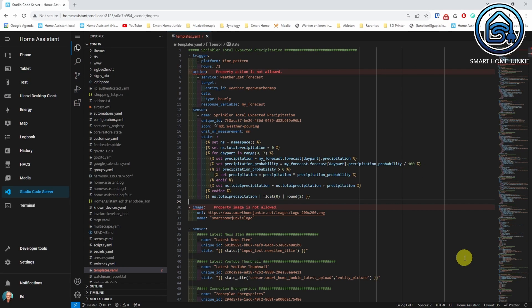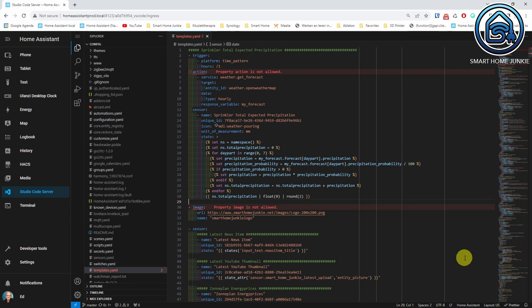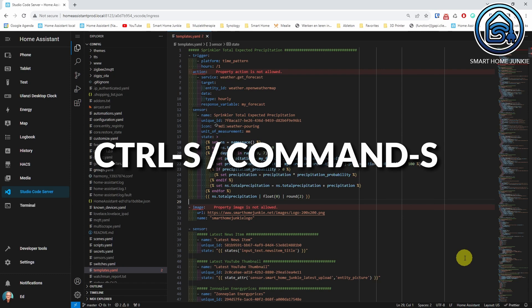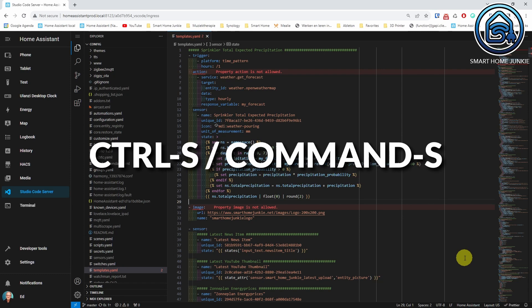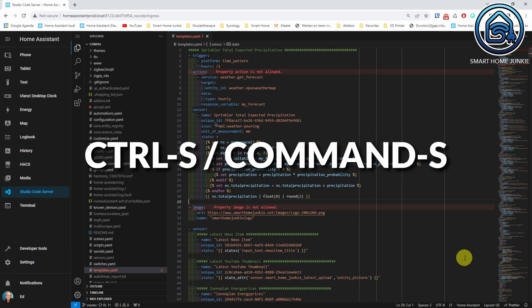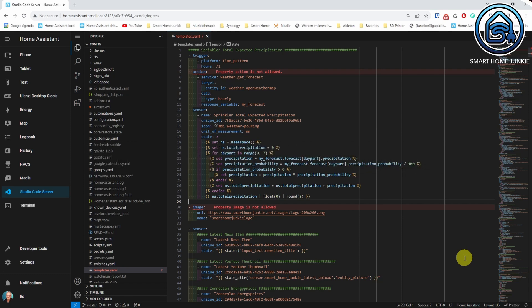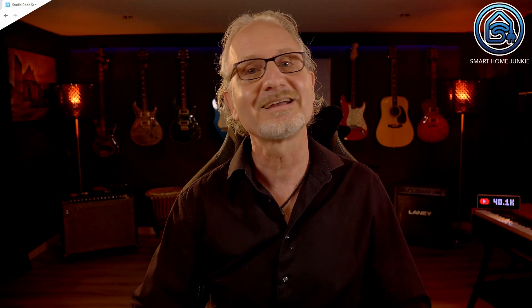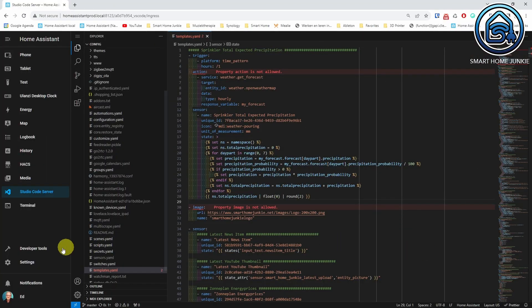Save the templates.yaml file using Ctrl+S or Command+S, or using the menu of Studio Code Server. I have now created a new template sensor that returns the total expected precipitation for the next 24 hours. Let's activate this sensor.